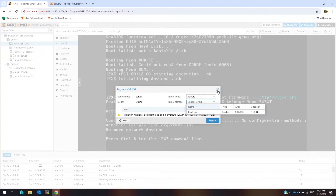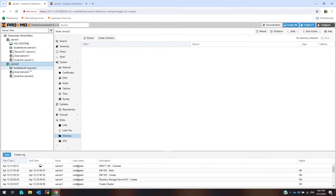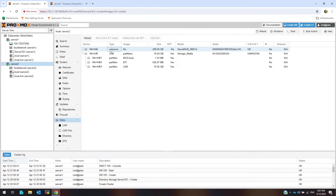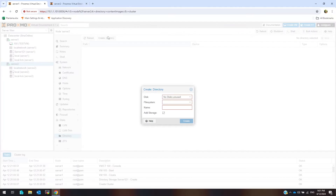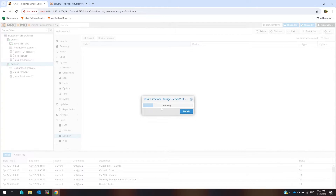This is the Proxmox installation storage. Click on server 2. Then disks. I have a 299GB disk here. Click on directory, create directory. Select disk and other parameters. Create.